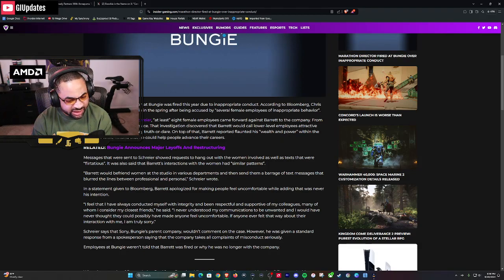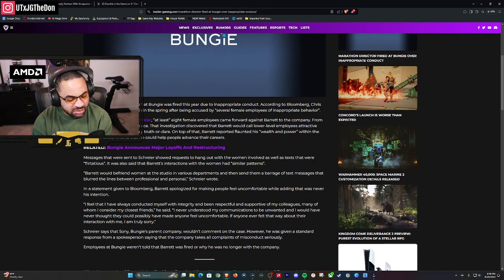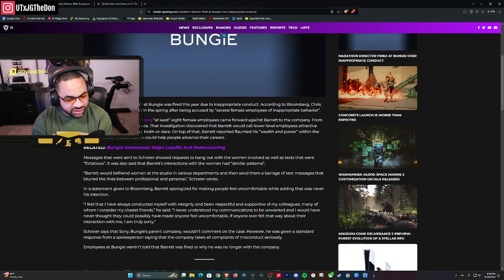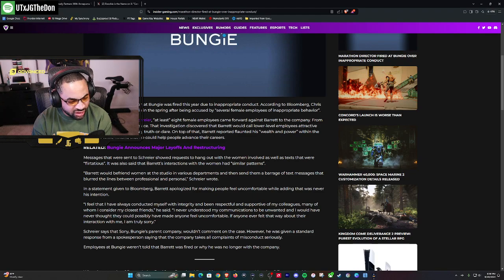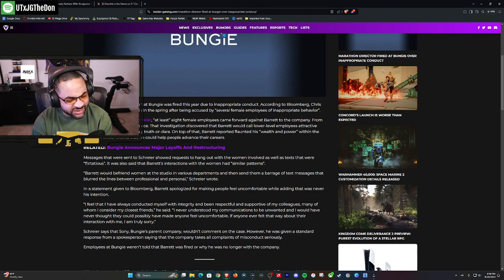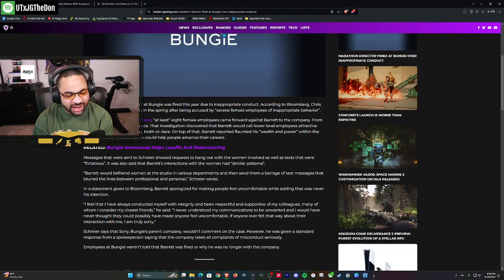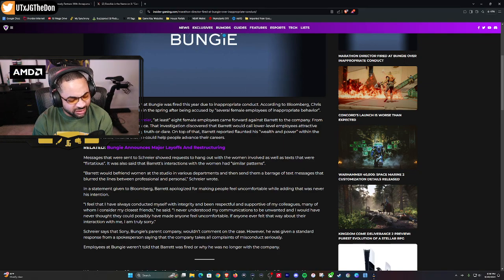Barrett says 'I feel I have always conducted myself with integrity and have been respectful and supportive of my colleagues, many of whom I consider my closest friends. I never understood my communication to be unwanted.' So you're not self-aware? 'And I would never have thought they could possibly have made anyone feel uncomfortable.' I would love to see these text messages and see what you were saying.